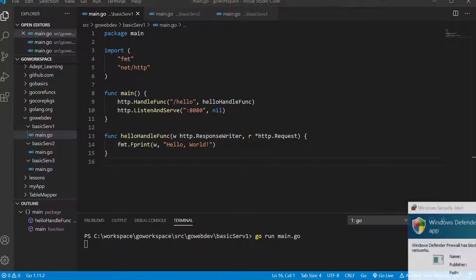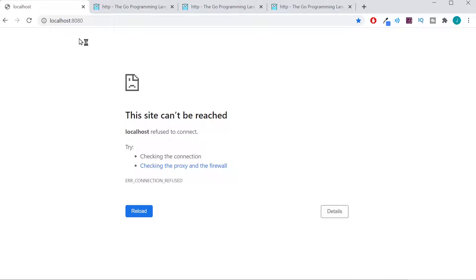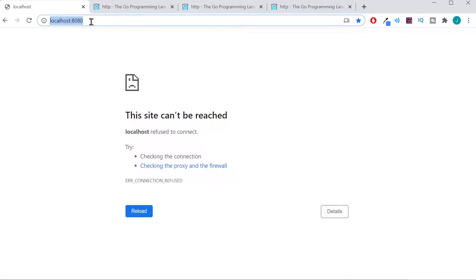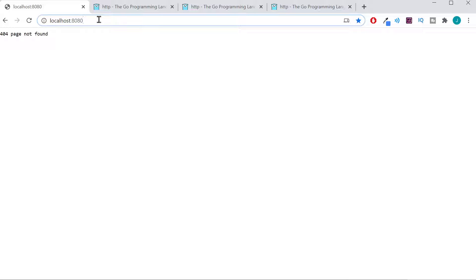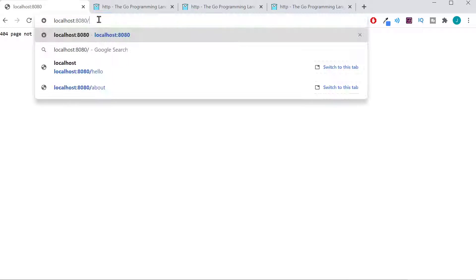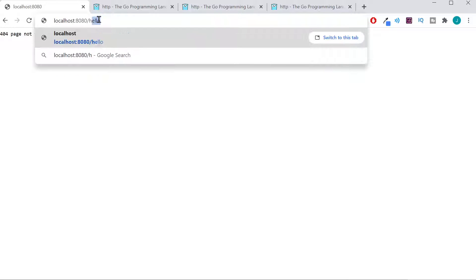We'll go over to our web browser. We have localhost — we're running this on our local machine — on port 8080, and we need the path hello. There we go. Hello world.